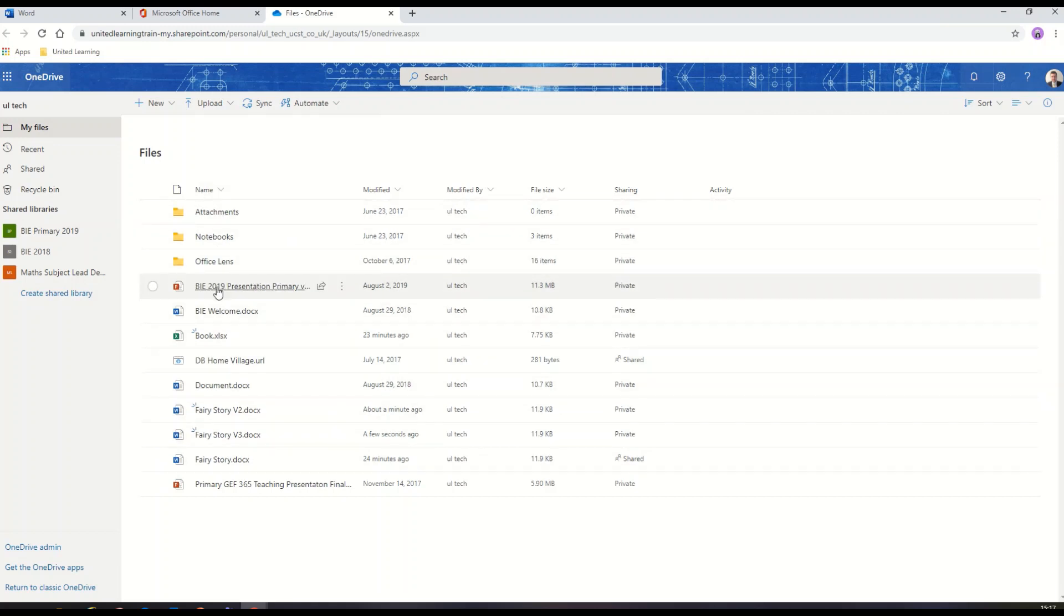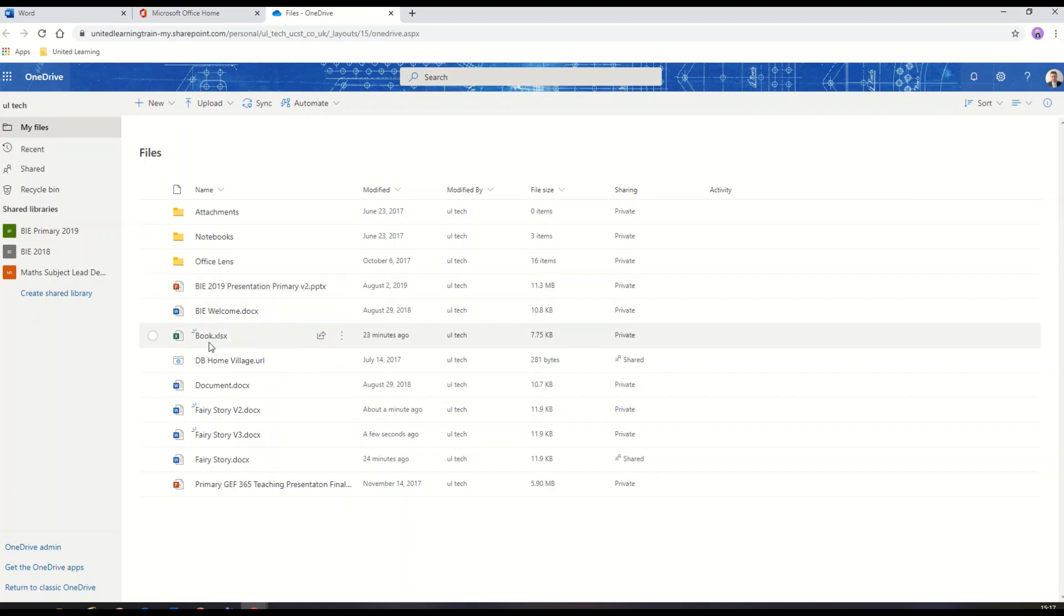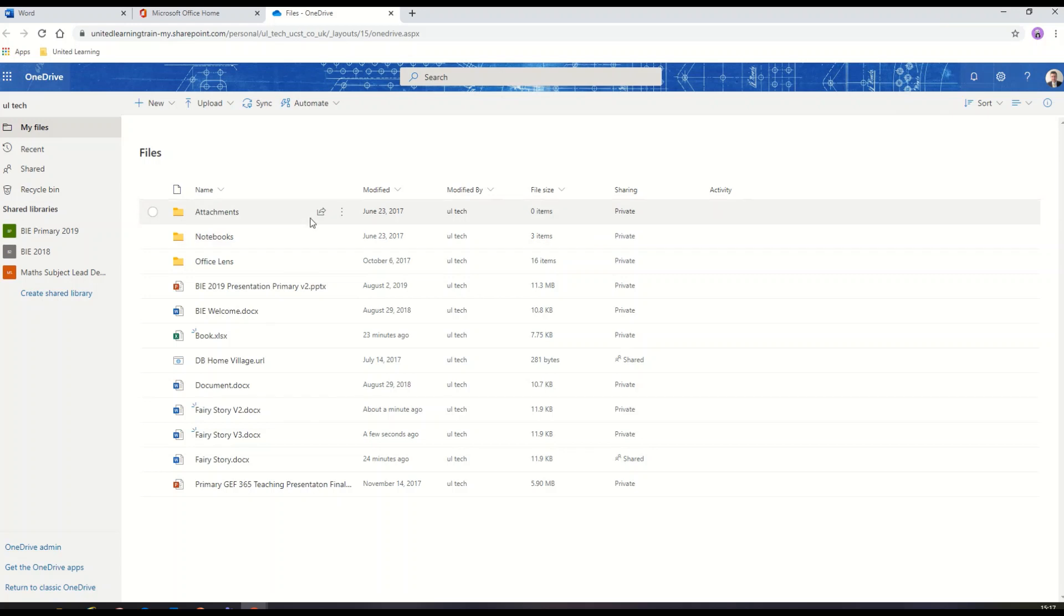You can see you can use PowerPoint online, Excel online, just to complete any of the tasks you've been set. So the browser tools available on our Chromebook allow us to be productive and focused in our school work.